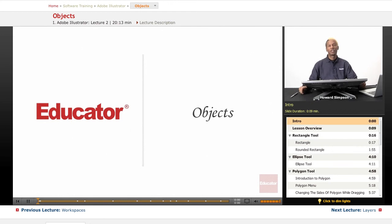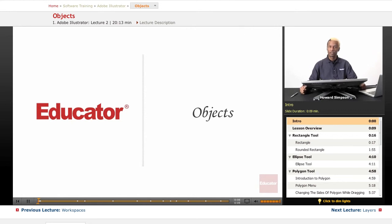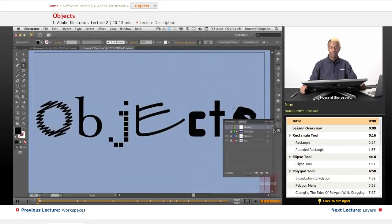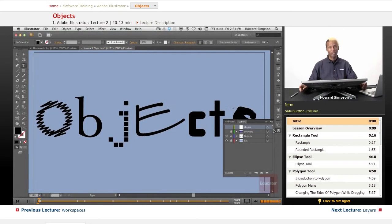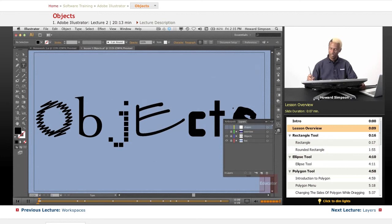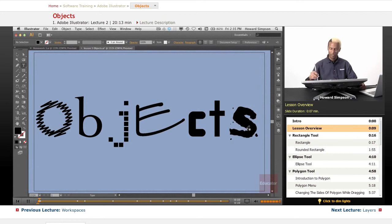Hi, welcome to Educator.com as we continue our introduction into Adobe Illustrator CS6. Today we're going to talk about objects. Objects are made of strokes and fills and paths.